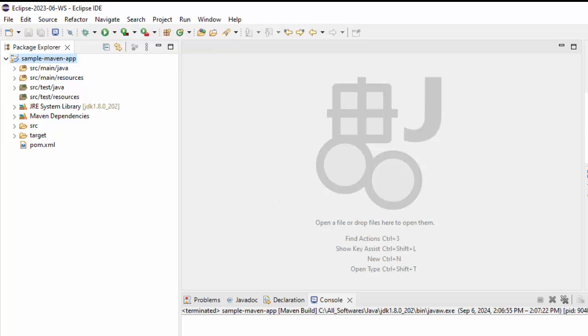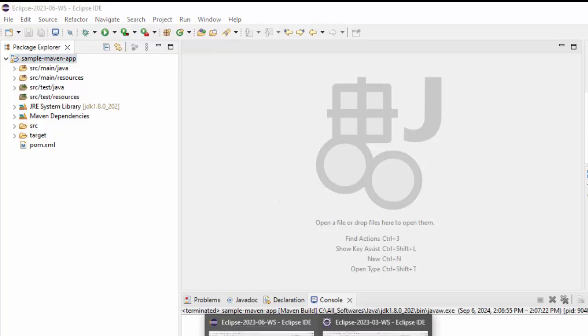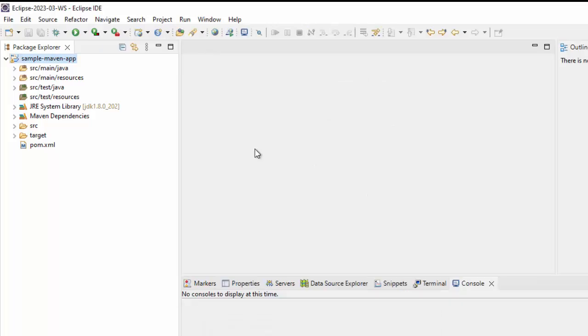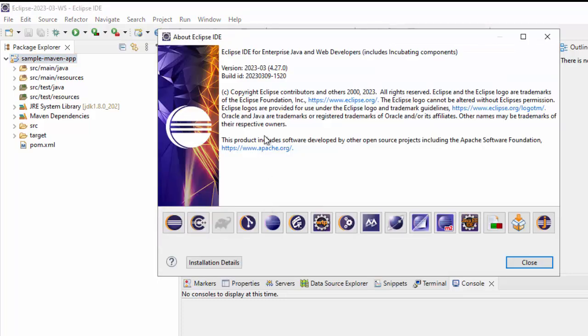Let me show you if I go to Eclipse 2023-03 version, this is another version I have installed in my system. If I go to help, about Eclipse IDE, this is the March version.